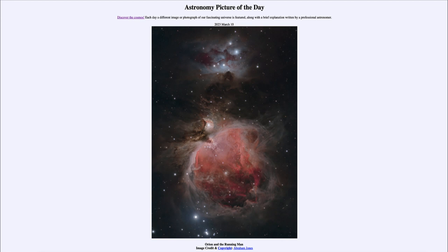In a spiral galaxy like our own, star-forming regions like this are quite common. Orion is one prominent one nearby, but by no means the largest — we actually see many much larger star-forming regions elsewhere in the universe. So that was our picture of the day for March 10th of 2023, titled 'Orion and the Running Man.'